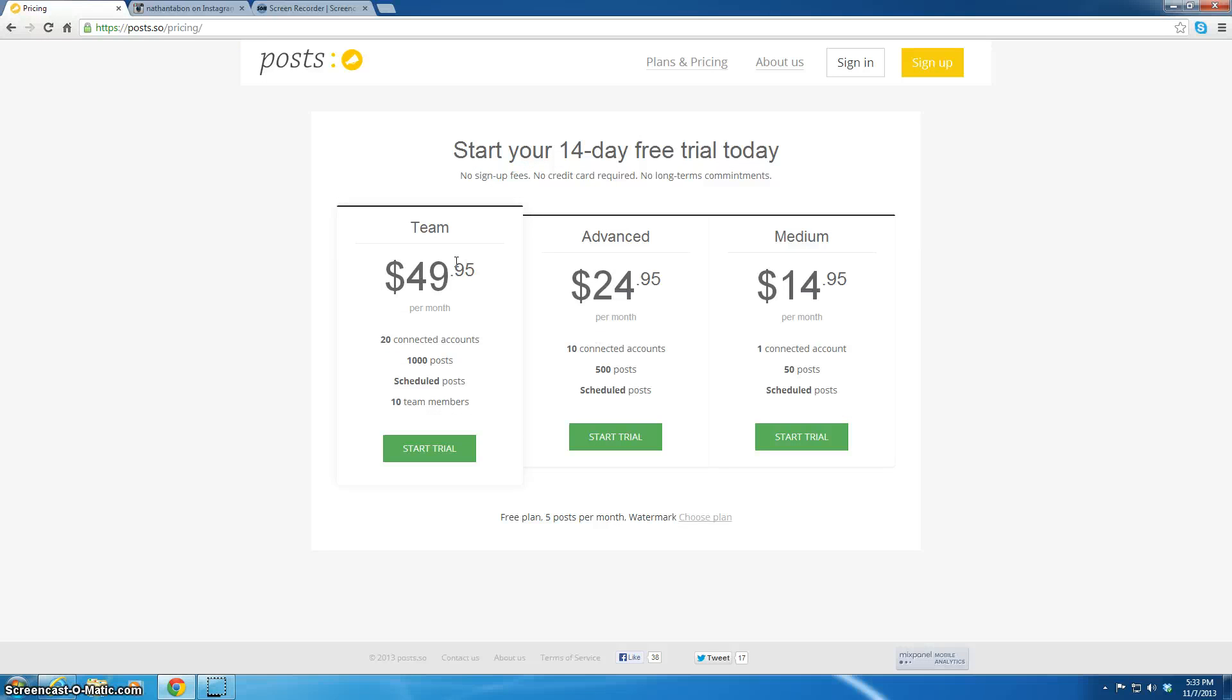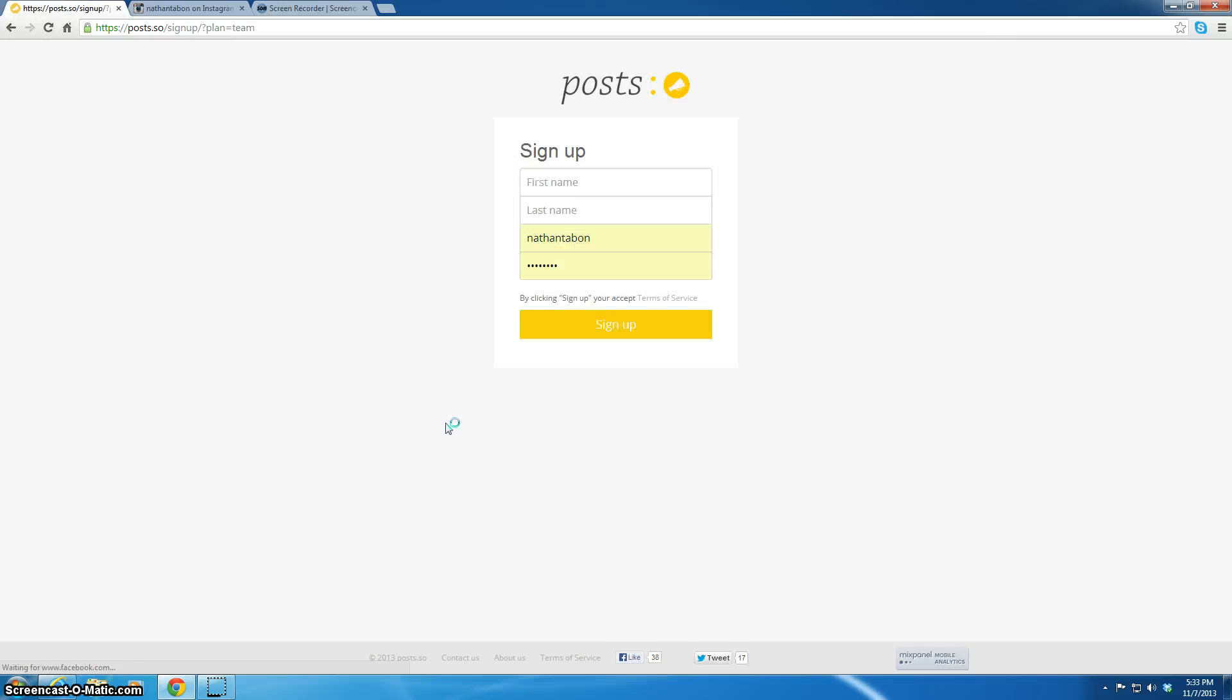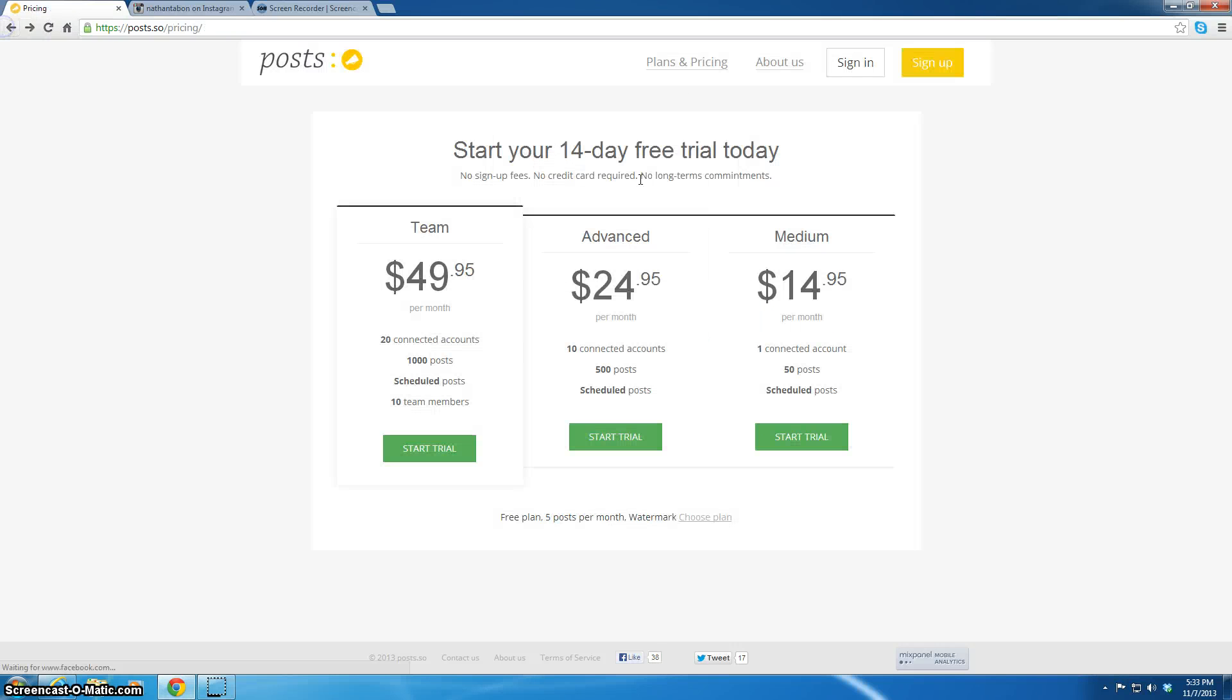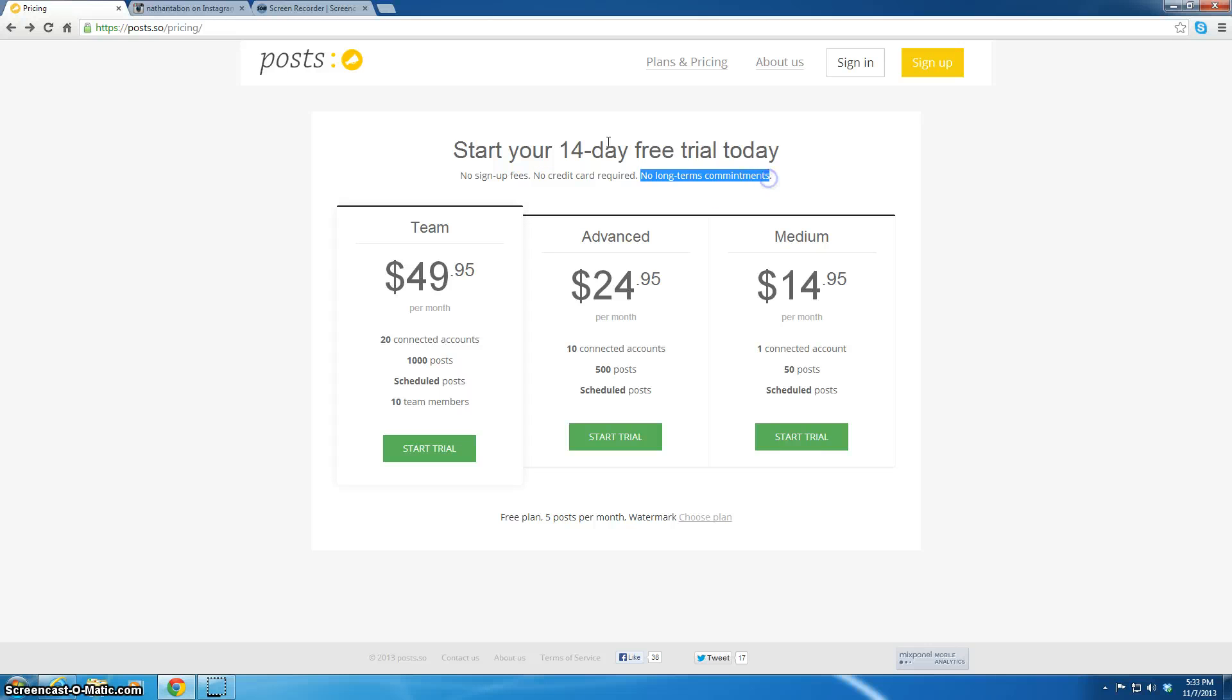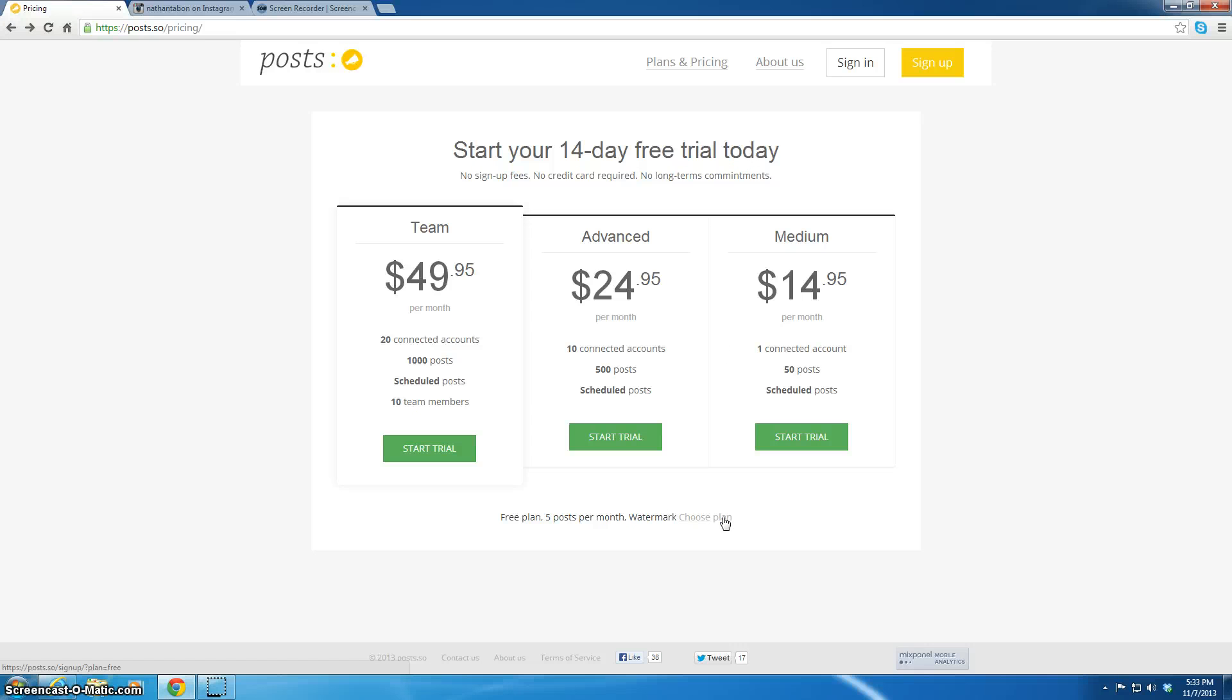You just click sign up, and you can do this as a team, advanced, or medium. You get a thousand posts, twenty connected accounts, schedule posts, ten team members, and you can just click start trial. You can put in your first name and last name. It does not ask for a credit card at all. Look here, no credit card required, right there. No long term commitment, no sign up fees. You can start your fourteen day free trial, or you can have a free plan that gives you five posts a month with a watermark.